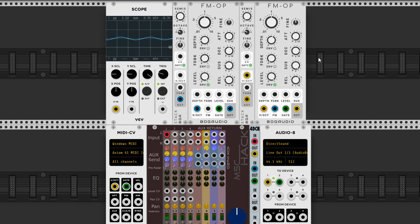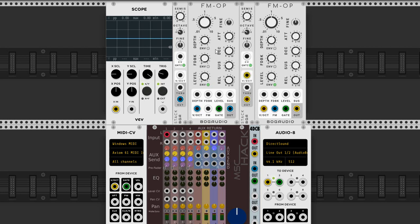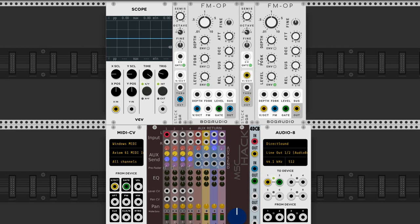As you can hear, in this type of patch, an FM patch sort of operates the way a low-pass filter would. You've got more high frequencies at the start, and then because this operator is decreasing in amplitude—because the decay knob is dropping down to the sustain level—the overtones in the carrier, which is what we're listening to, drop away.